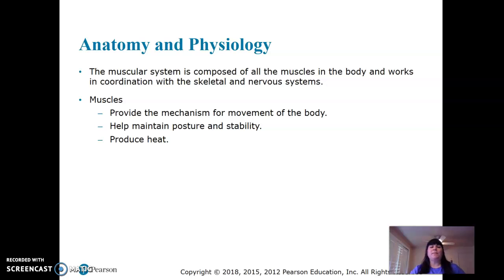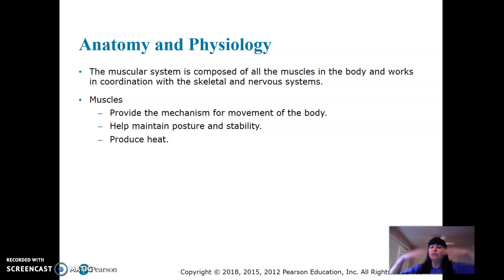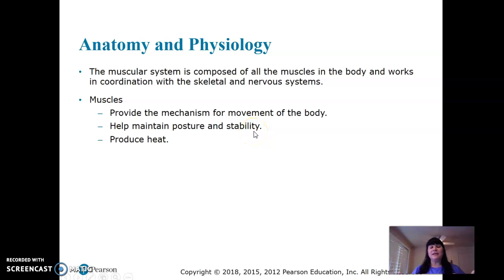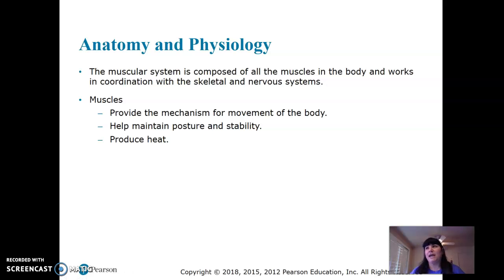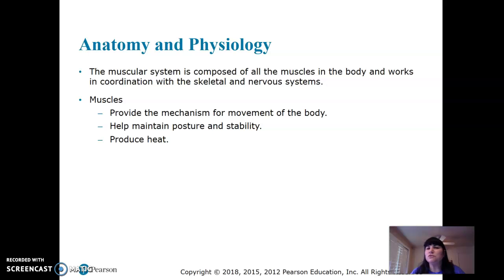So the muscular system is composed of all muscles in the body. If you think of muscle, think of movement — that's the major function. It provides the mechanism of movement, posture, and stability. You would not be able to stand or sit up straight without your muscles. Muscles also produce heat. Think about going for a morning jog when it's cold outside — at first you have your jacket on, but once you start running you generate heat and you take your jacket off. So those are the three primary functions: movement, posture, stability, and heat.